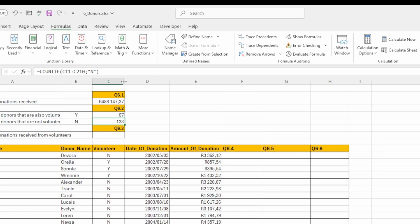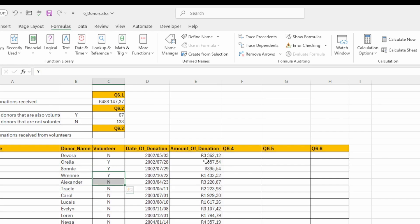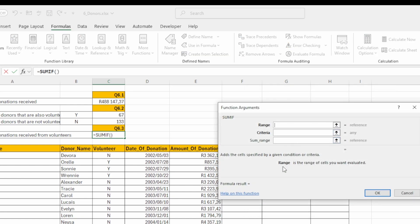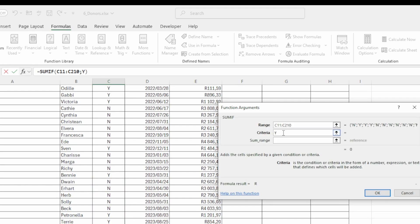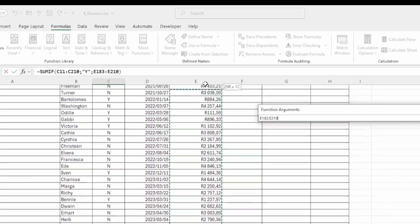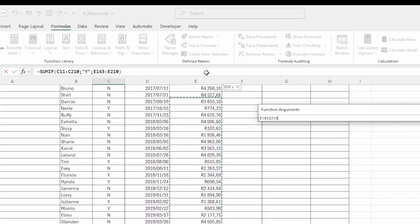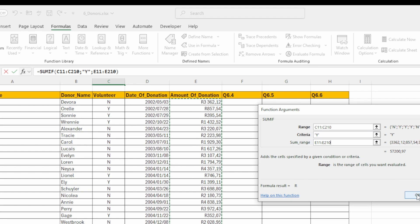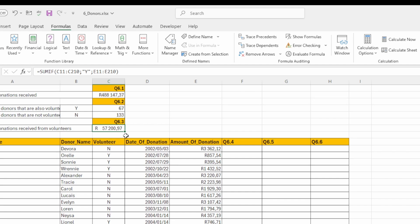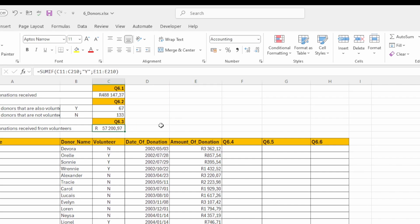Insert a function in cell C8 to calculate the total amount of donations received by all donors who are also volunteers. That means I'm going to do a SUMIF. My range will be the volunteer column, the criteria is Y, and I'll add up the donation totals where it matches. Click OK — there we go. Copy this down and they want us to format this to Accounting. Done — that's five marks.